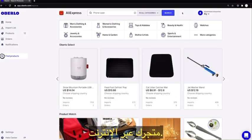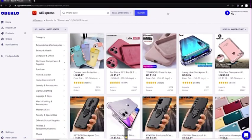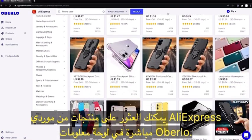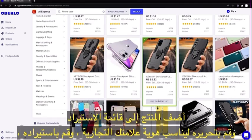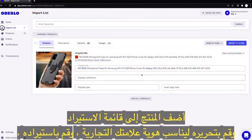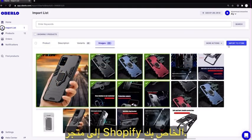Oberlo makes it easy to find products that you can add to and sell from your Shopify store. You can find products from AliExpress suppliers directly in the Oberlo dashboard. Add the product to the import list, edit it to suit your brand identity, and import it to your Shopify store.